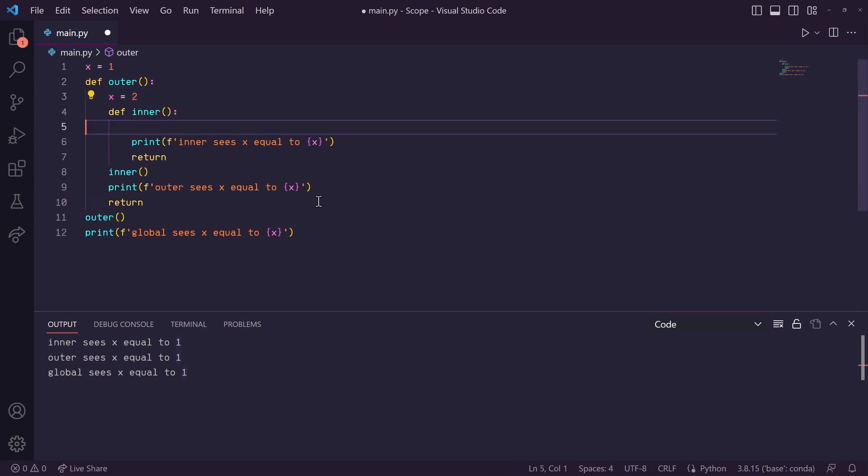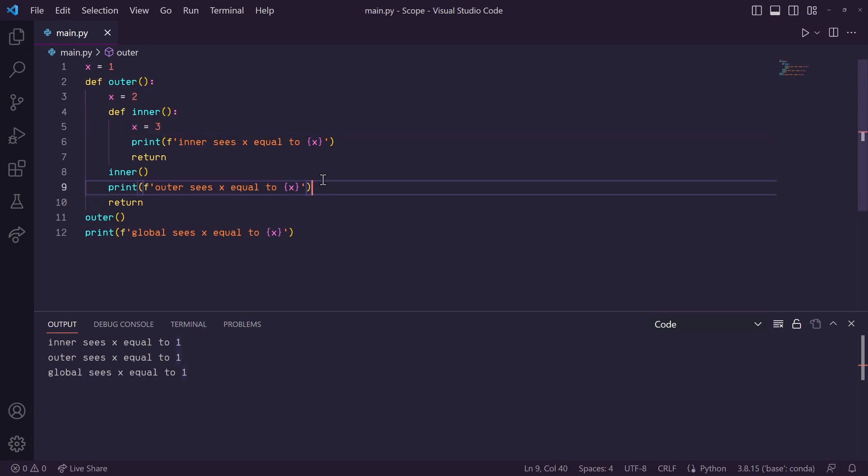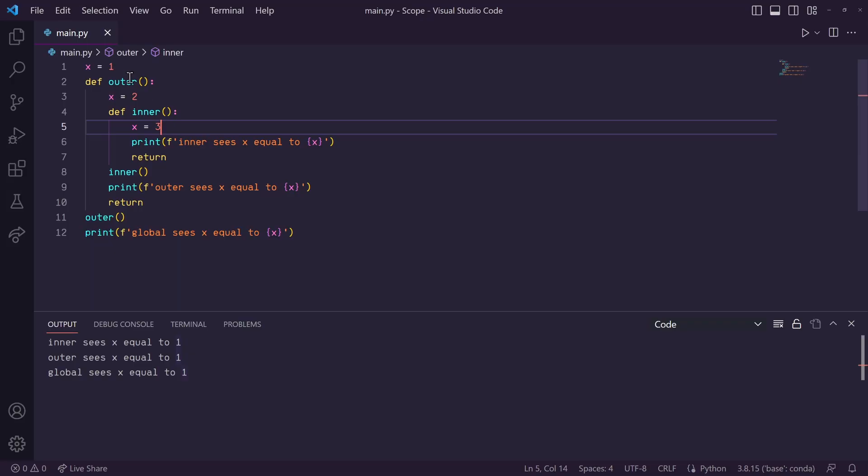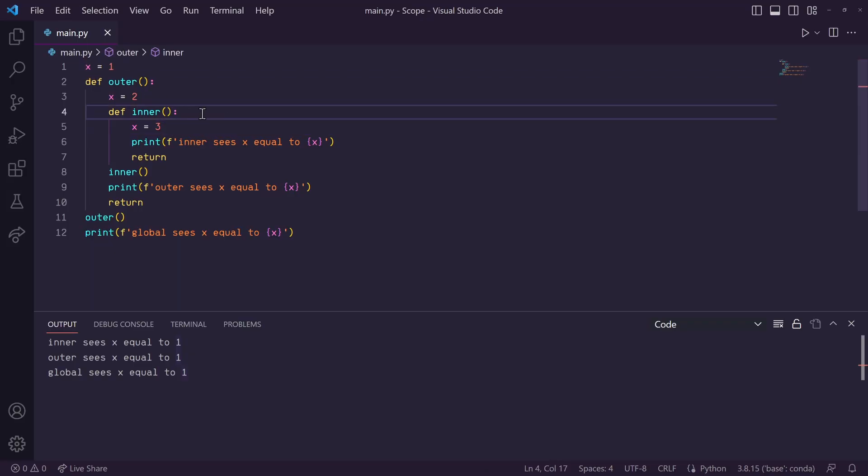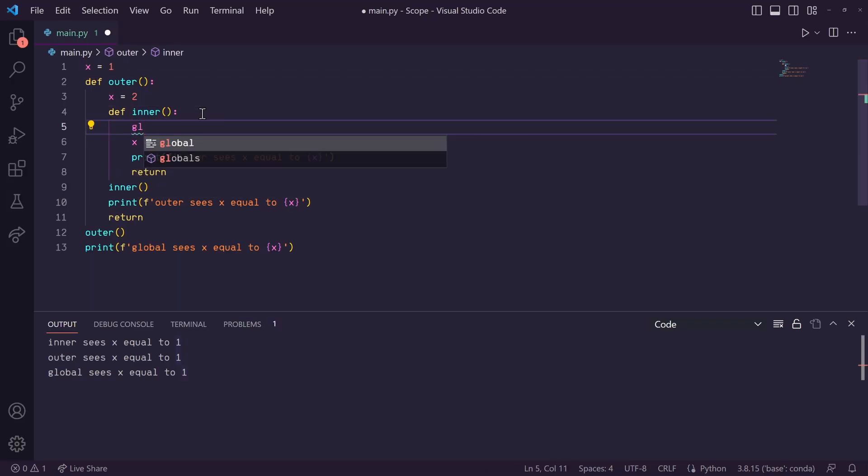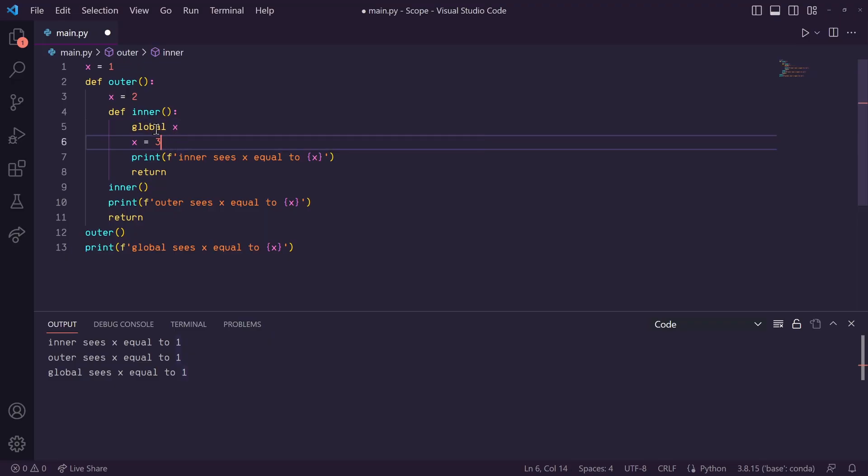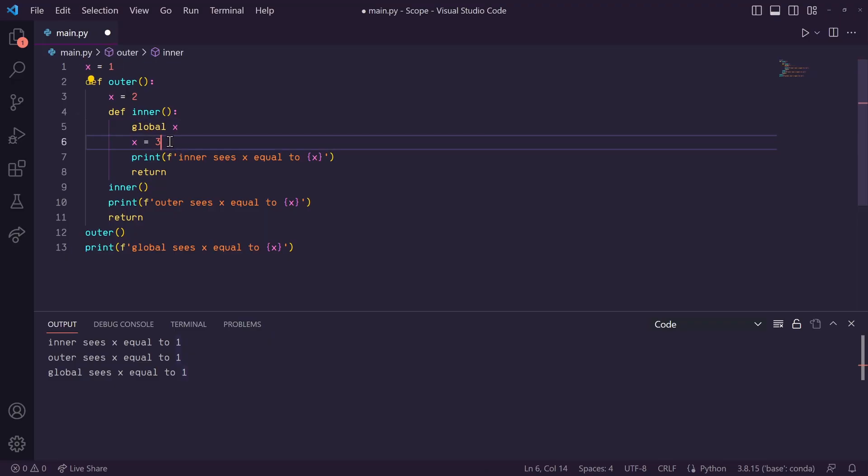Okay, so I'm going to add back the local variables to each of these functions. Now, in this inner function, we know from earlier, if we wanted to change the global x variable out here, we just needed to say global x at the top here, and this global x would get changed to 3 in memory.